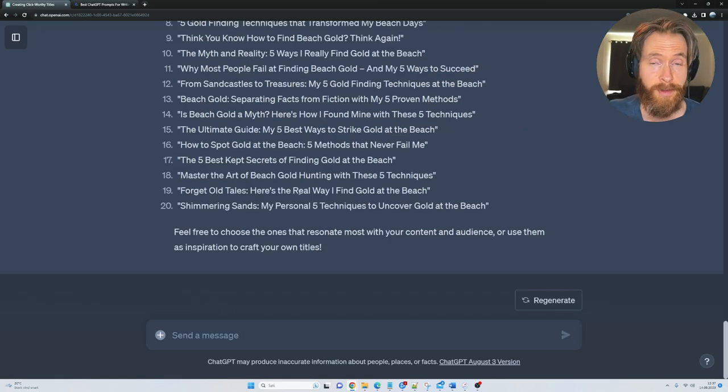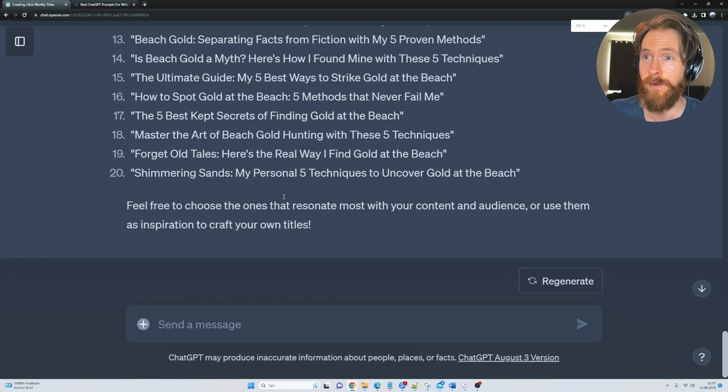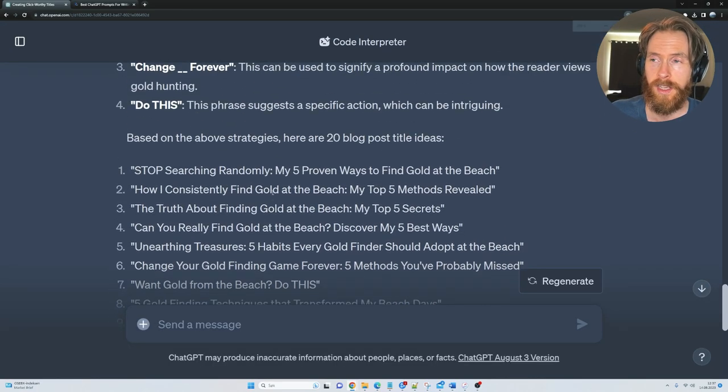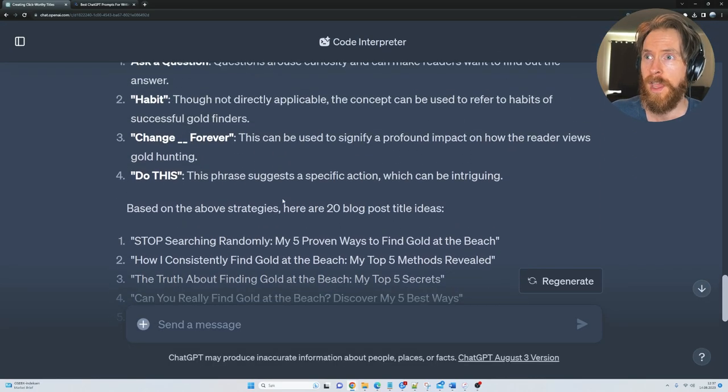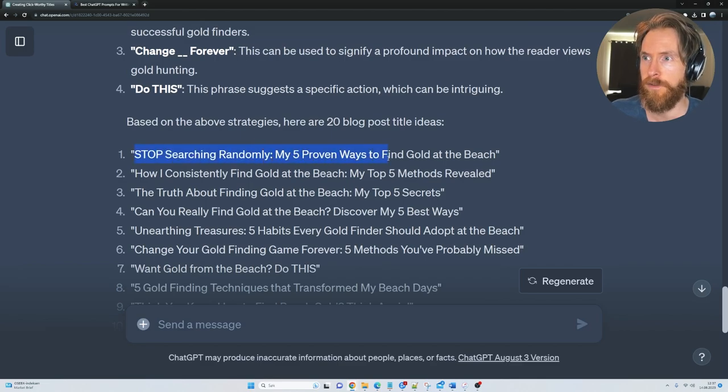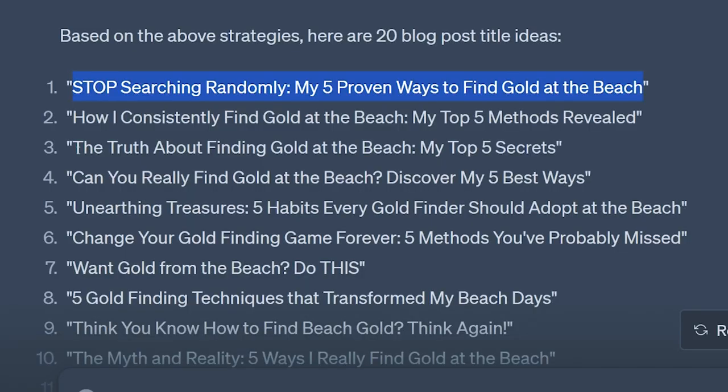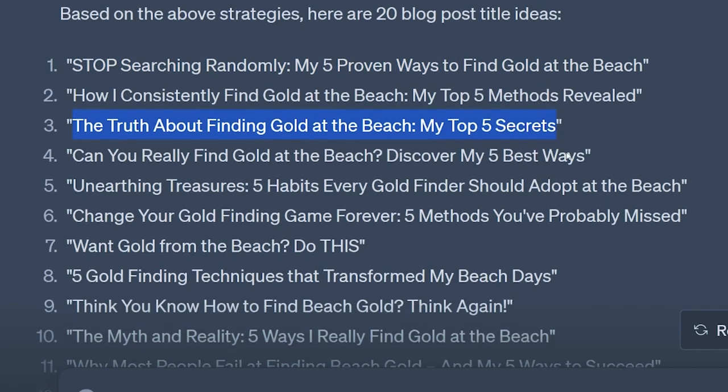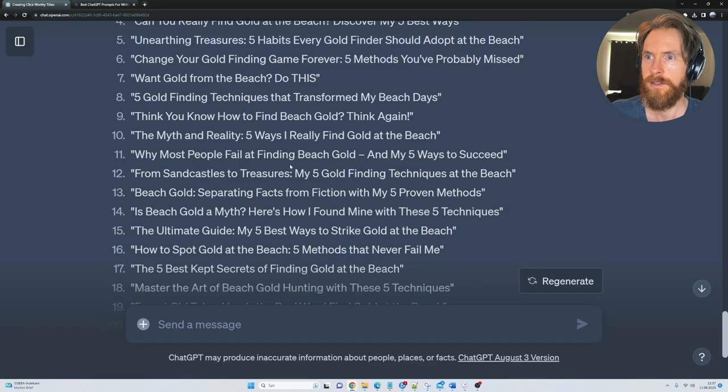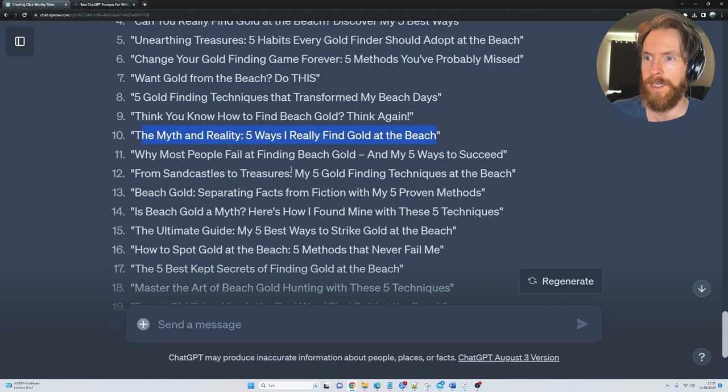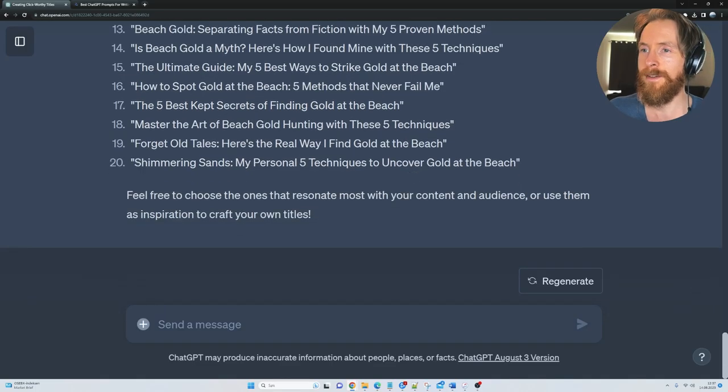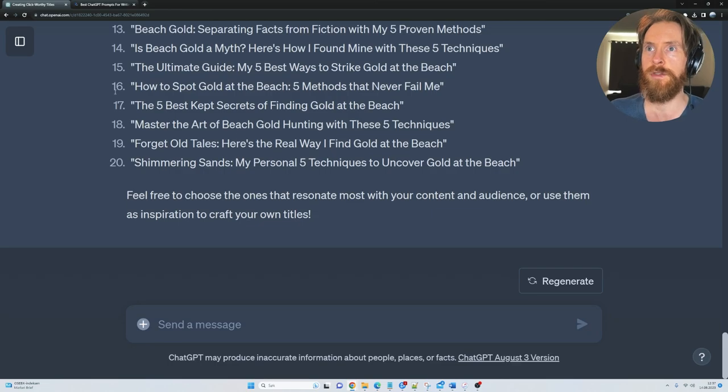And there we have it. So you can see we have 20, what I would say is very good title ideas for this topic. So you can see we have stop searching randomly, my 5 proven ways to find gold at the beach, the truth about finding gold at the beach, my top 5 secrets. So you can see we have the myth and reality, 5 ways I find gold at the beach, the 5 best kept secrets of finding gold at the beach. I think all of these are great, but I have another trick we can use.